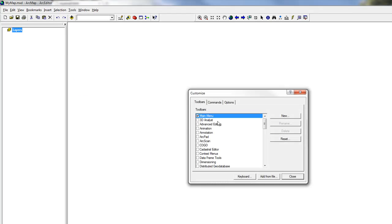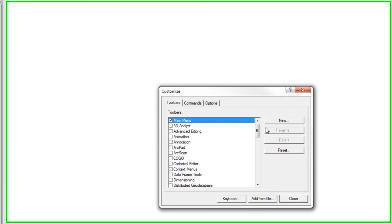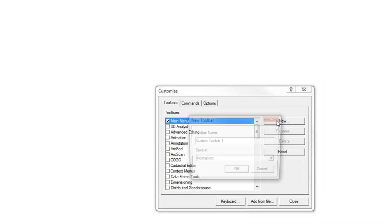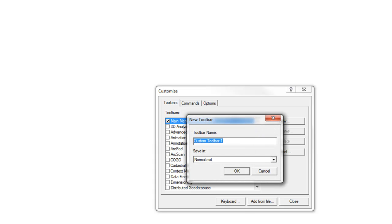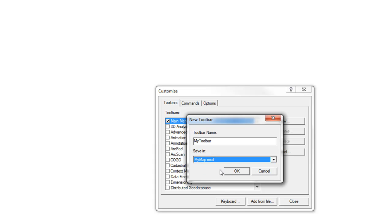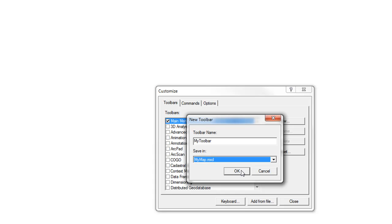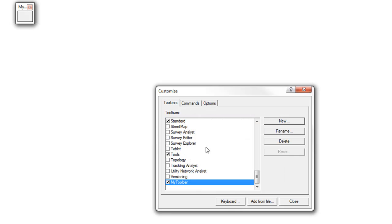Start by clicking Tools, then Customize. Under the Toolbars tab, click New, name your toolbar — in this case we'll call it My Toolbar — and save it in the map document. If you save it in the normal MXT, this will be saved in the default template and will be loaded each time, which might be something you want in the future, but not for this tutorial.